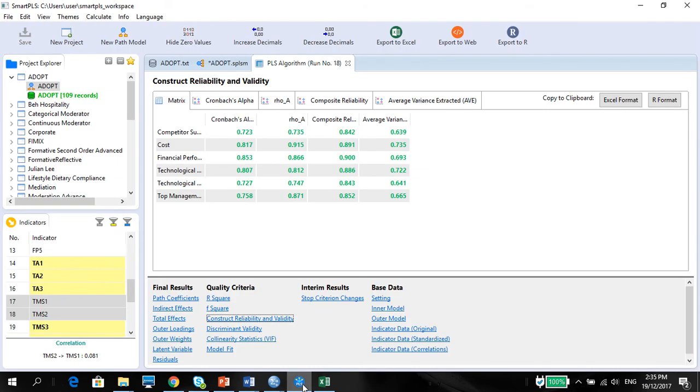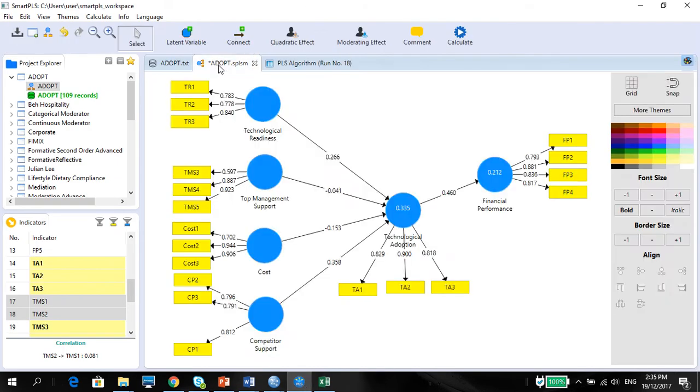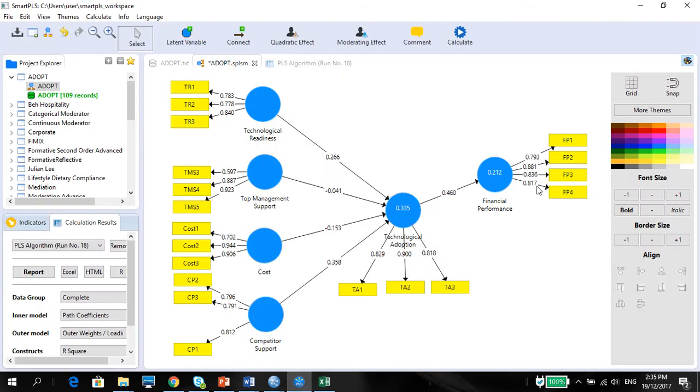So first off, if you remember in my preceding video, we've already shown you how to calculate the measurement model for this particular model. But now, what we're going to do is we're going to show you how to calculate the normality.